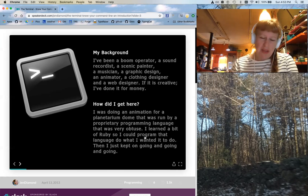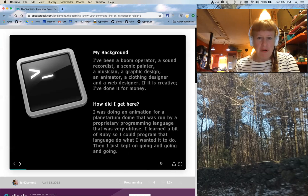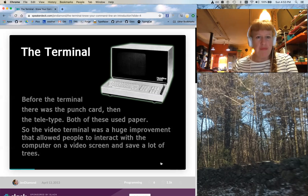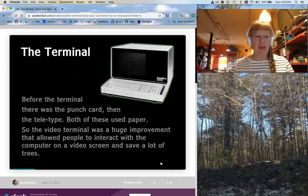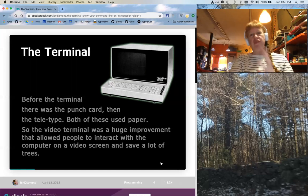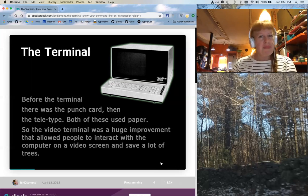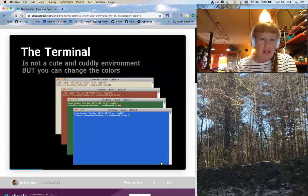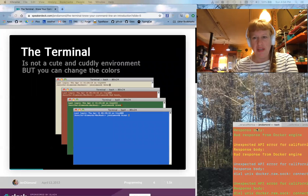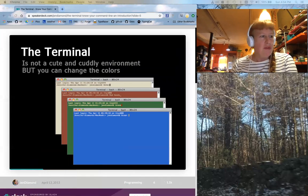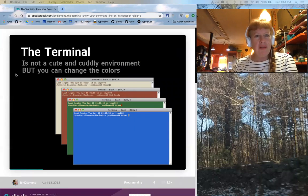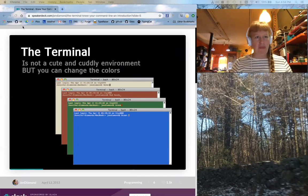Before the terminal, there were punch cards and then teletype — both used paper. The video terminal was a huge improvement that allowed people to interact with a computer on a video screen and save a lot of trees. The terminal is not cute and cuddly, but you can change the colors. My terminal looks like a big black box — often they call it the black box.